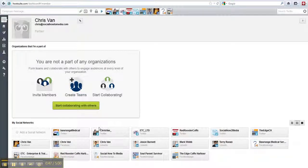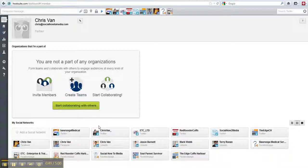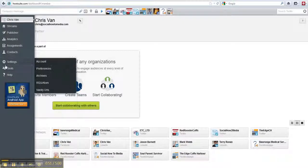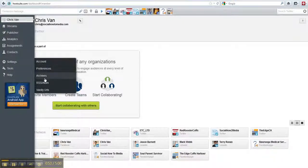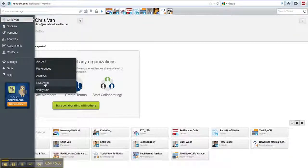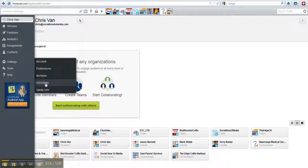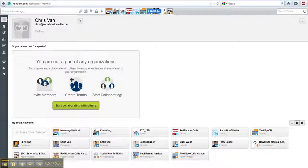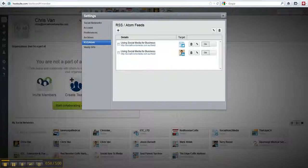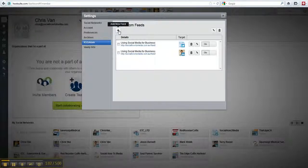So what you need to do is log in to Hootsuite, come over to the settings button and then the RSS forward slash Atom. You want to click on the add new feed button.